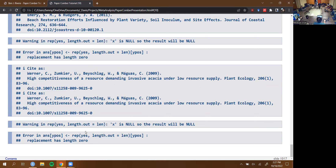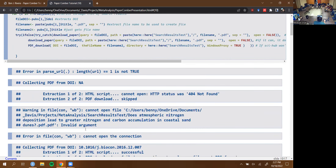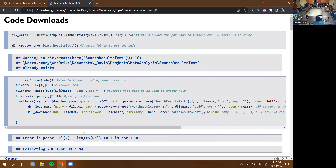Some people are still having trouble with metagear. Yeah, you might need to download it directly outside of the code. Maybe try restarting your R or RStudio — that's the only thing I can think of.